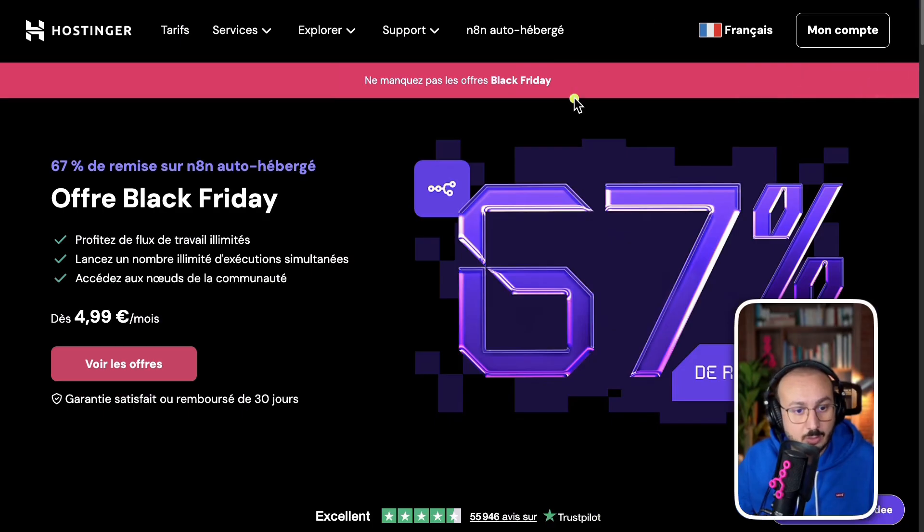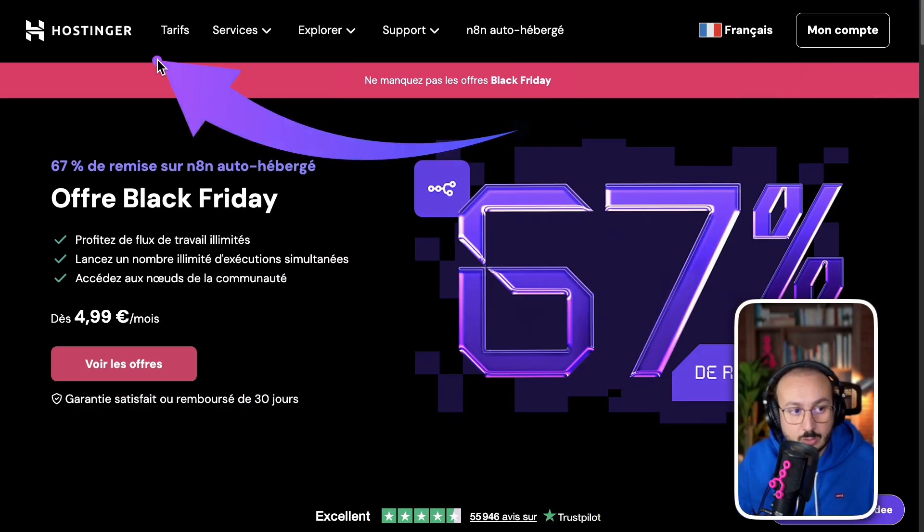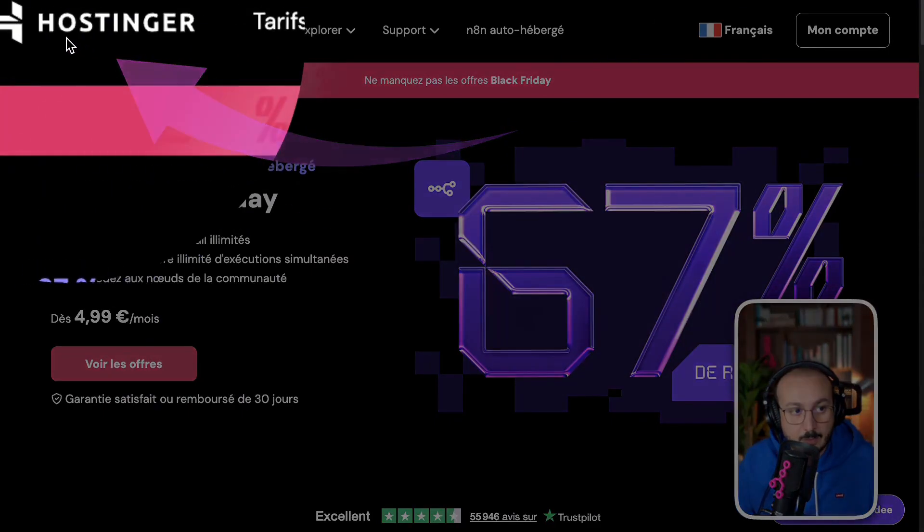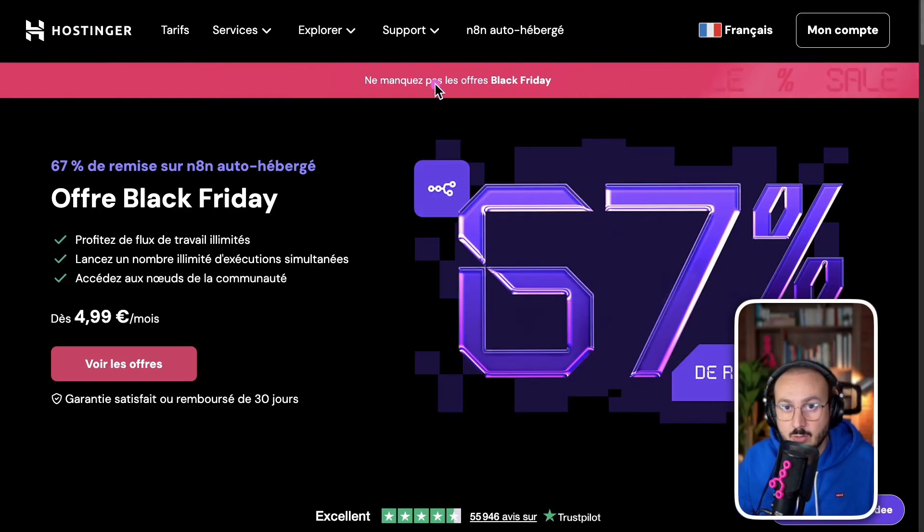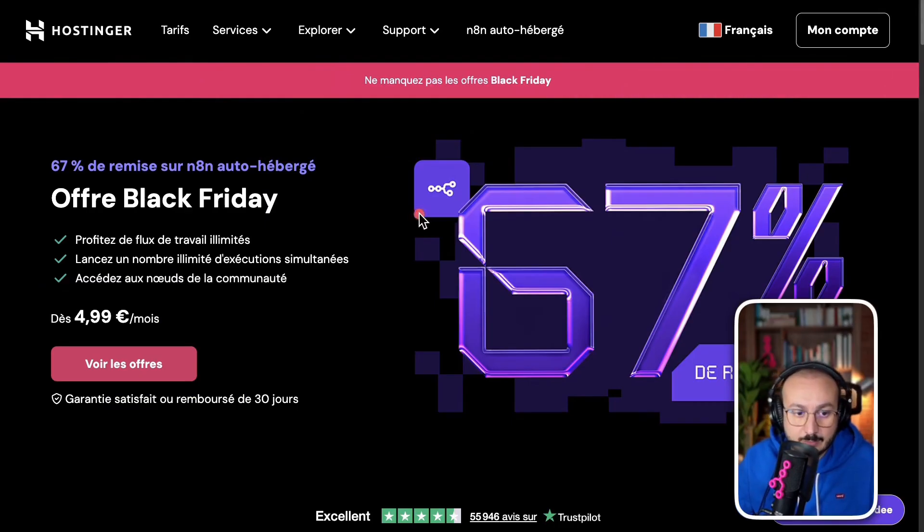So, for that situation, I recommend a server to you, which is Hostinger. I'll put the link below, which will give you a special discount.